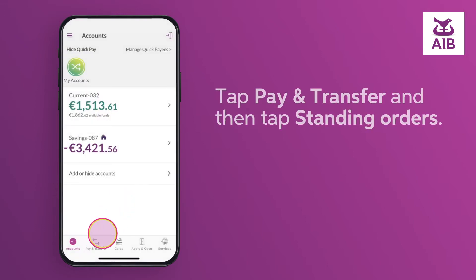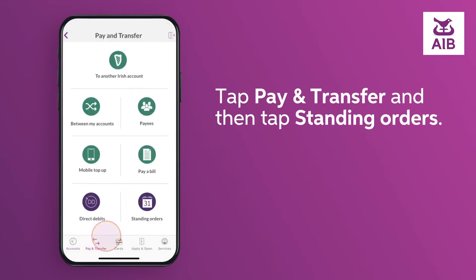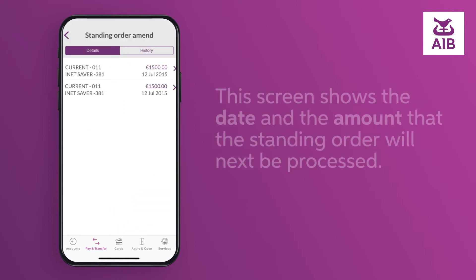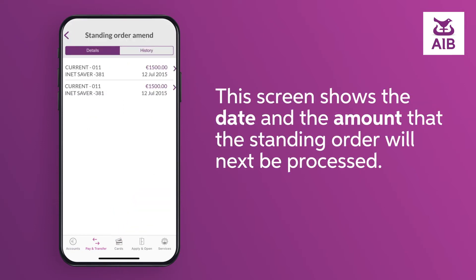Tap Pay and Transfer and then tap Standing Orders. This screen shows the date and the amount that a standing order will next be processed.